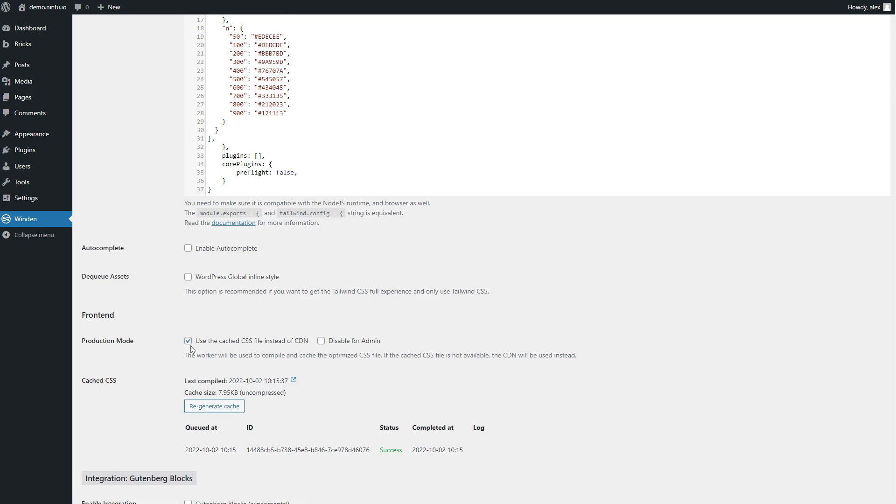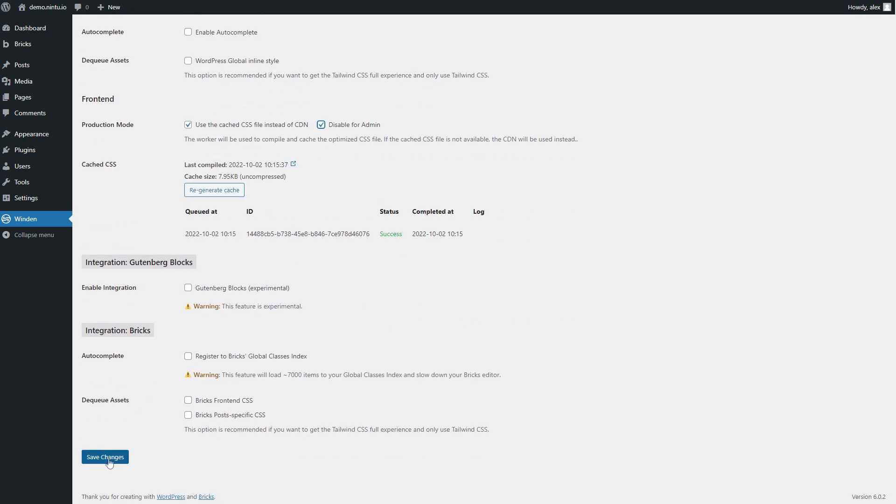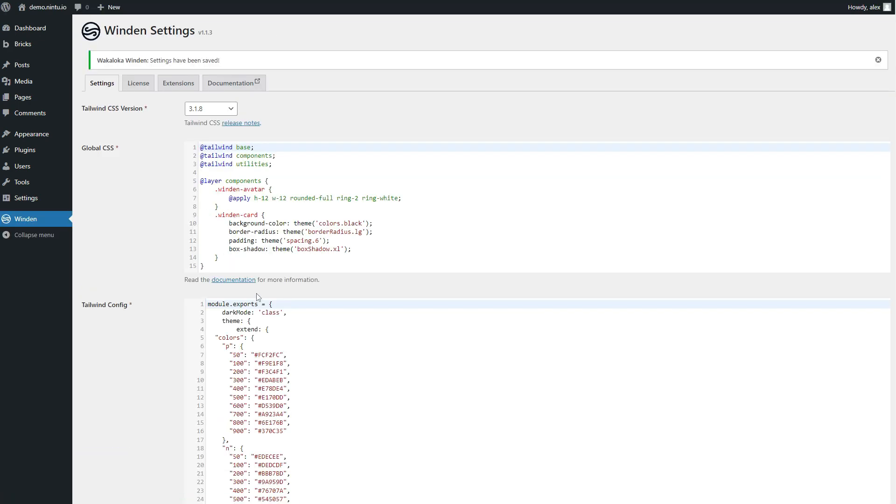While you're editing, you might want to disable the cache or at least disable it for the admin so that we see the latest changes without regenerating the cache, but that is pretty much our Winden config.